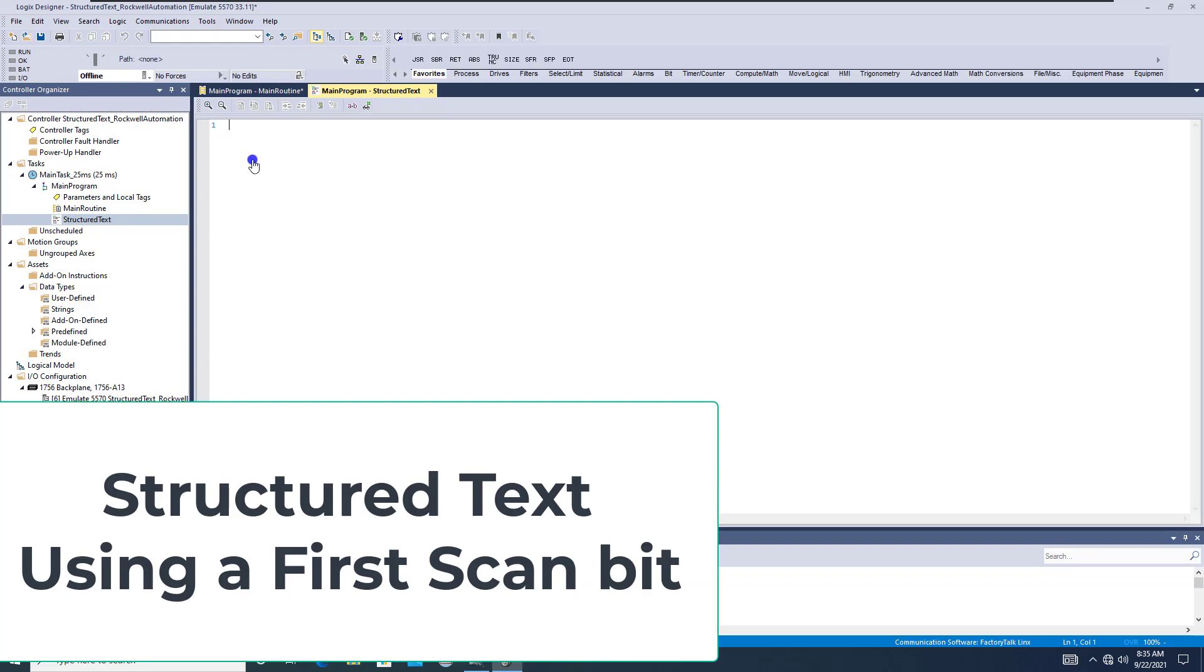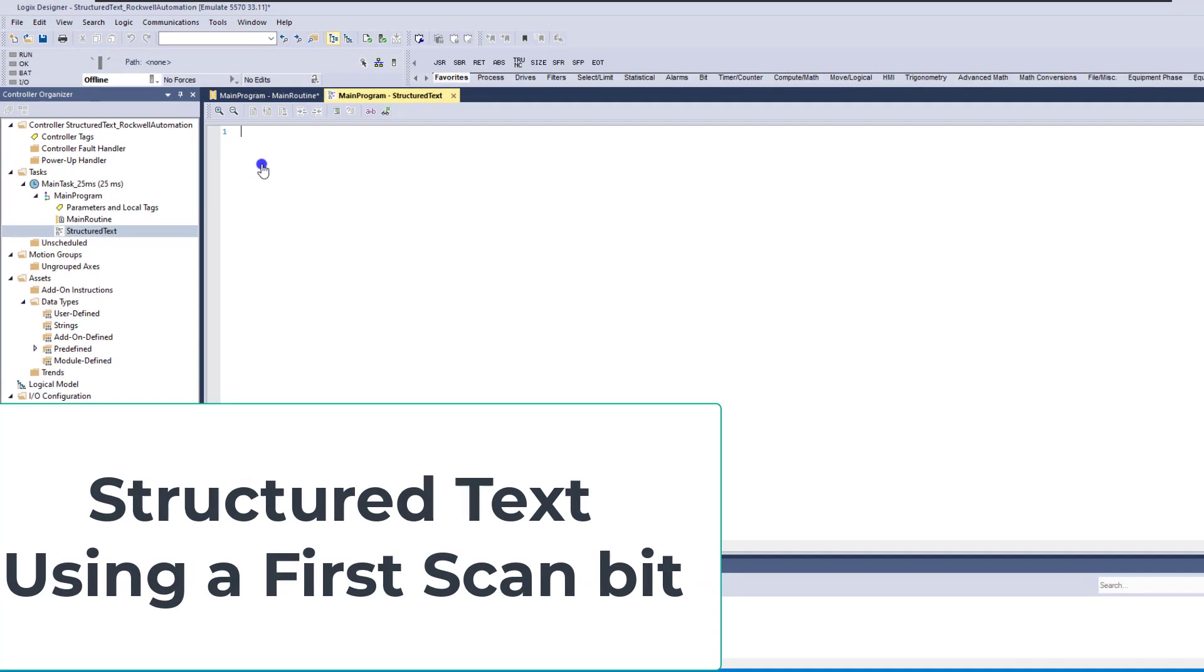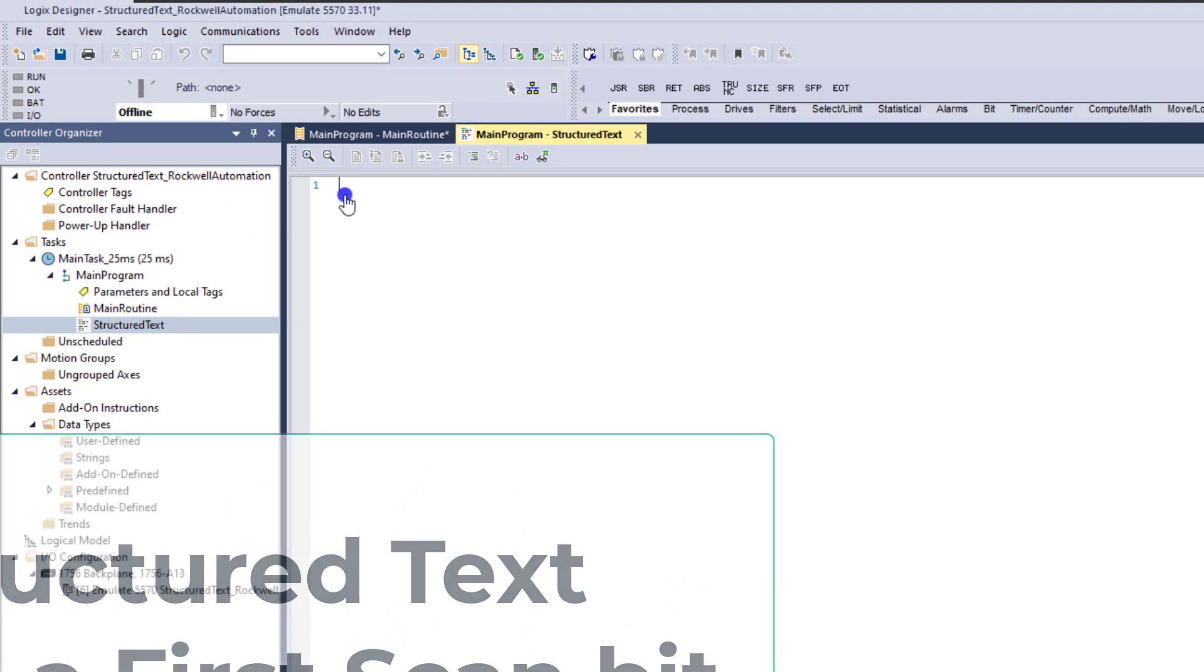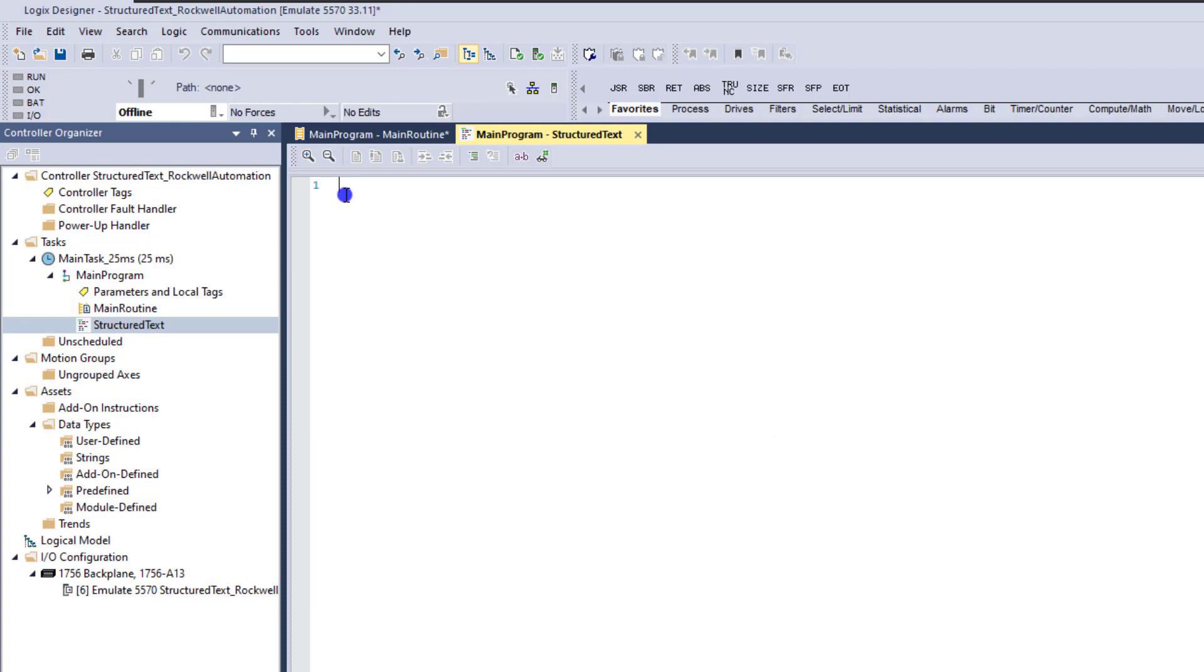All right, so now that we have our structure text routine in place, what we're going to do is add a simple little first scan. And I'm going to show you how to do a first scan bit so that when the first time the processor actually scans the program, it will reset anything you have underneath that.